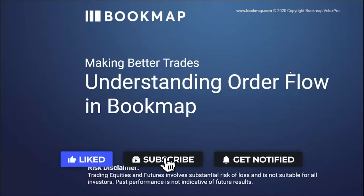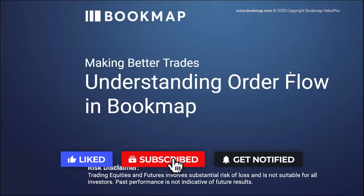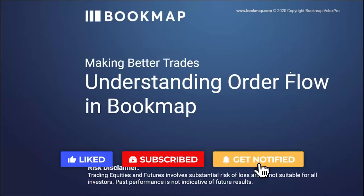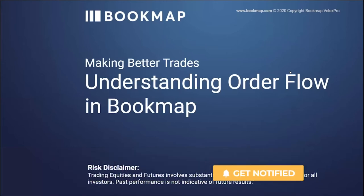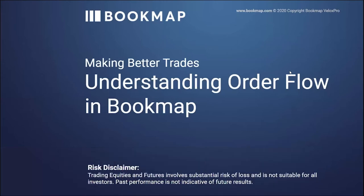We actually started off as an HFT firm and developing algos for the high-frequency environment. And Bookmap, the rudimentary version of Bookmap, was developed to understand the performance of our algos, how they were performing.